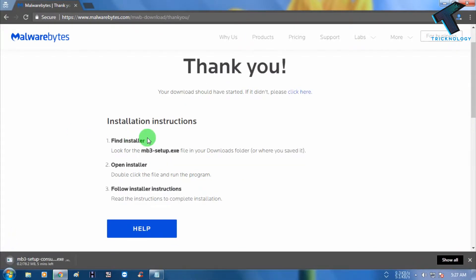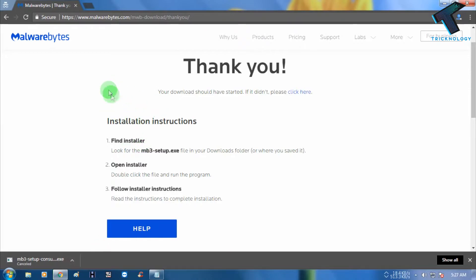After downloading Malwarebytes on your computer, you have to install it.